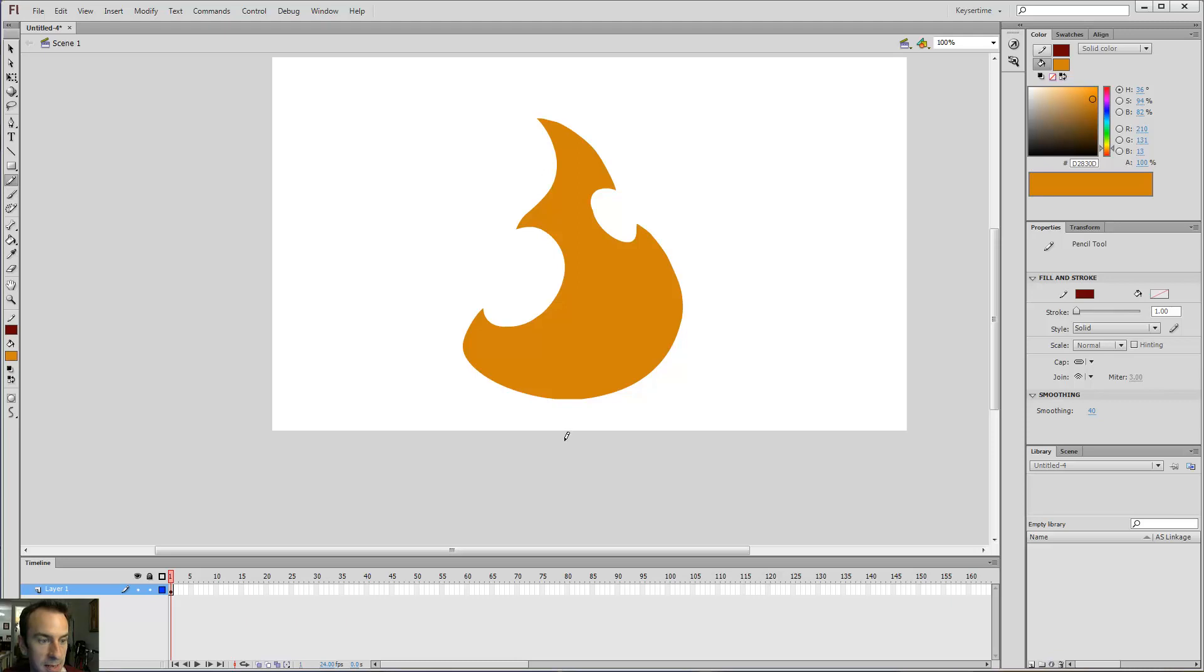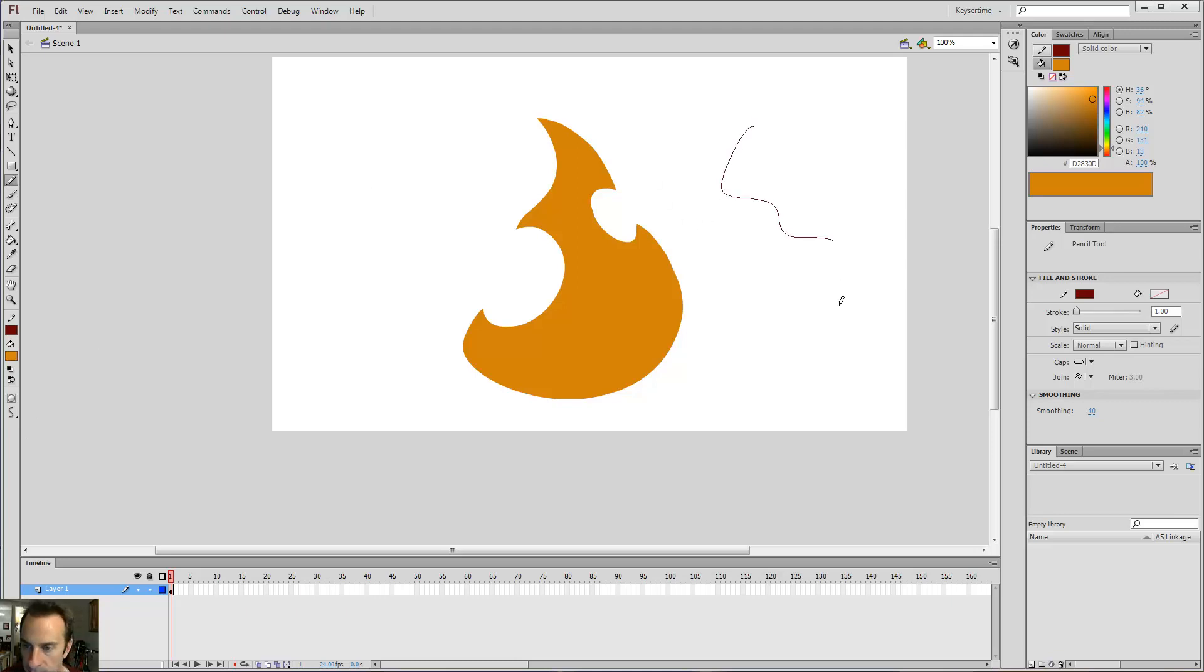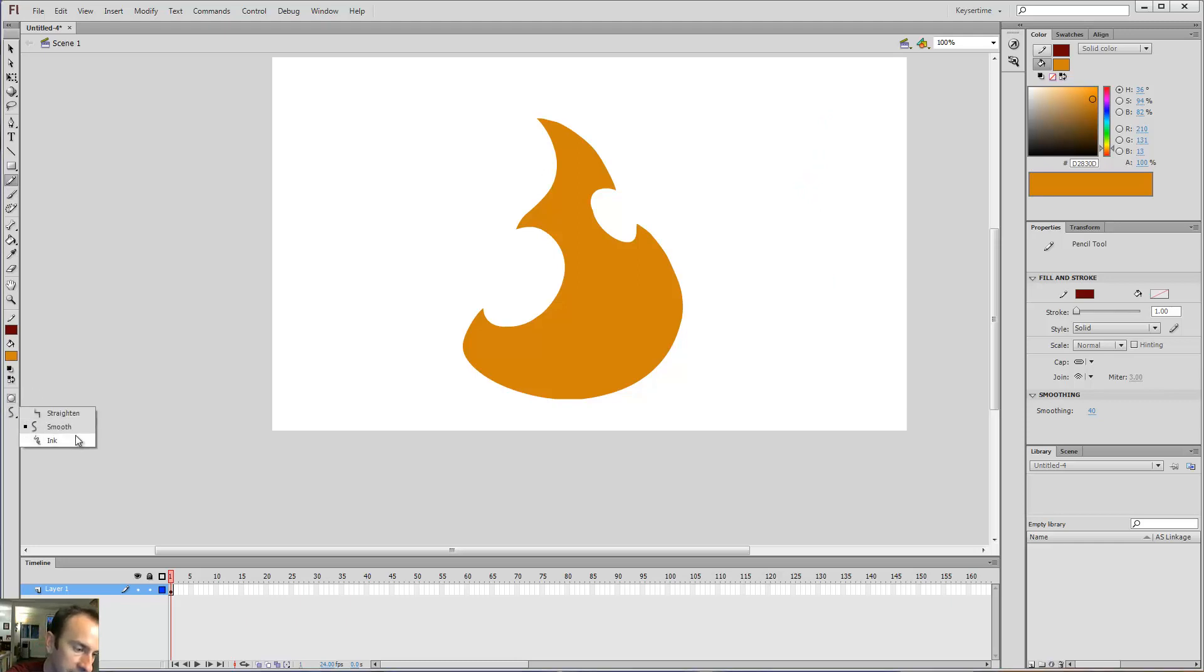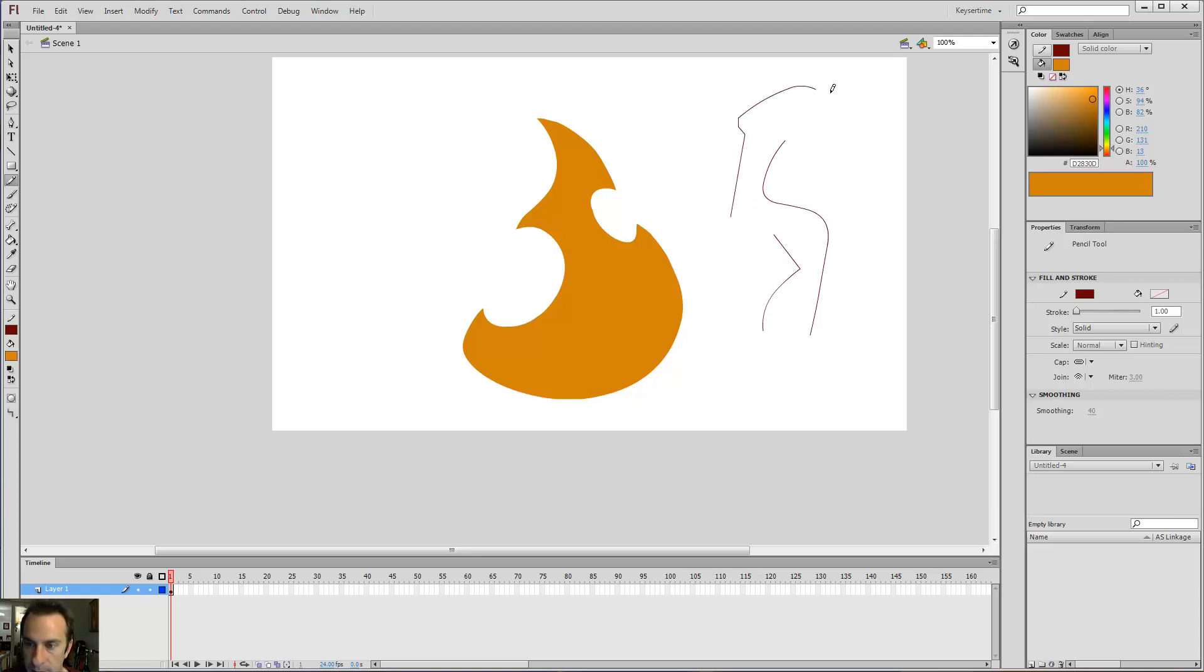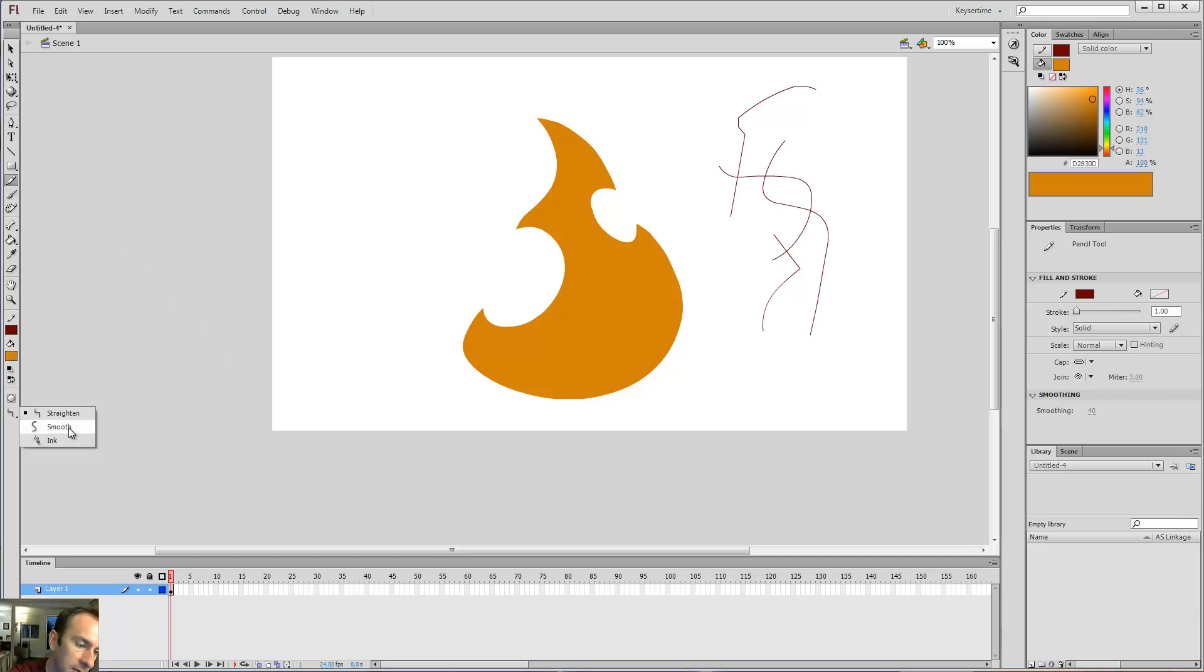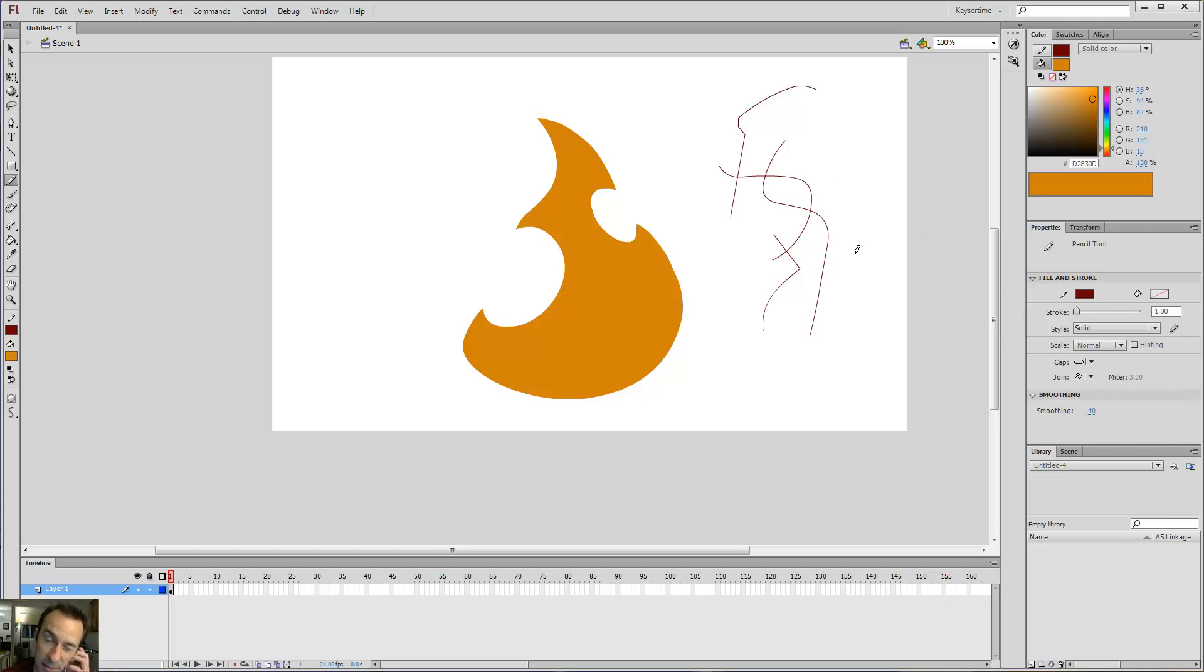I'm going to use the pencil tool, this dude right here. Quick key for that is Y. Some people sometimes have issues with the smoothing being all out of whack. It's probably because you have it set to straighten, which does like weird stuff, makes it straight sometimes, but curved other times. So, keep an eye out for that. So, I like to do smooth. And that one's also set to 40. I think if you change the brush to 40, it automatically sets the pencil tool to 40 as well.